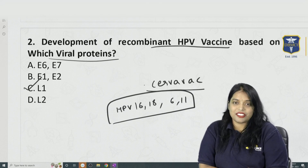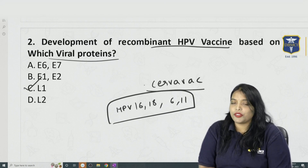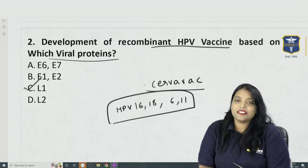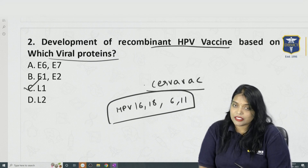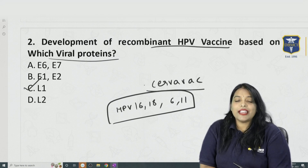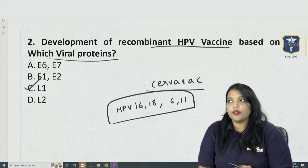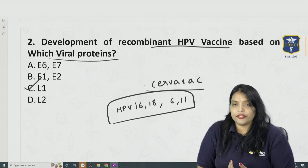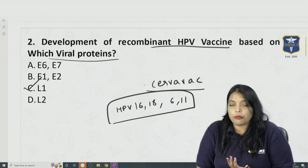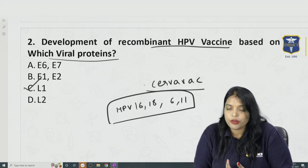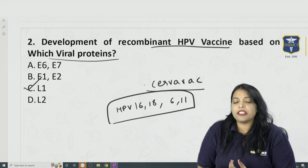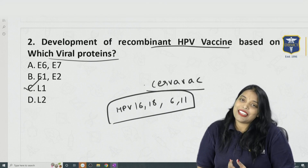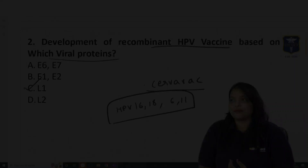That's everything about HPV vaccination. All the best, keep studying. This is the most crucial time period. If there are any topics you want covered as a YouTube video for revision, or any mnemonics you want, please feel free to message in the comment box and I'll address them. See you all in the next video!